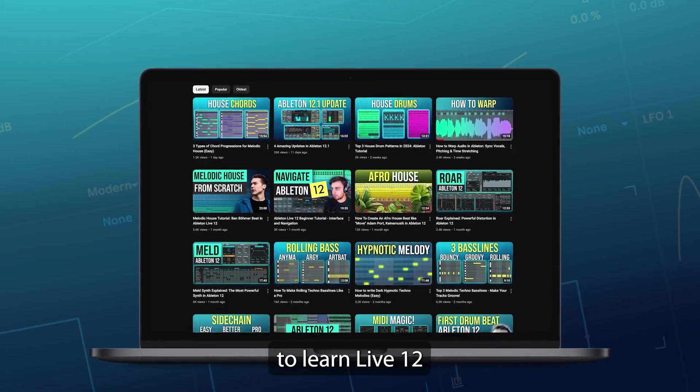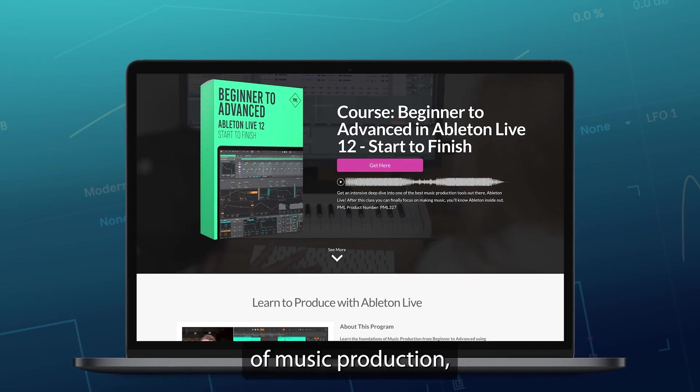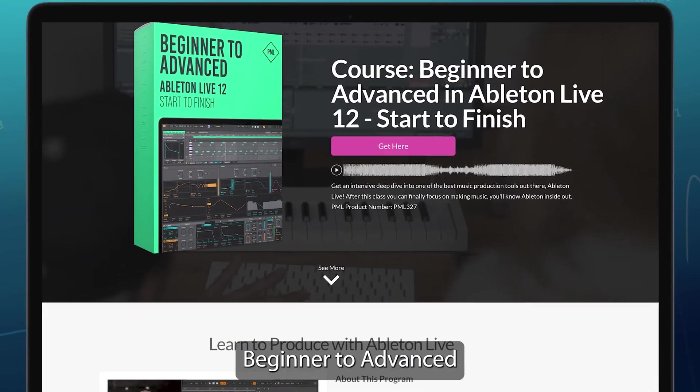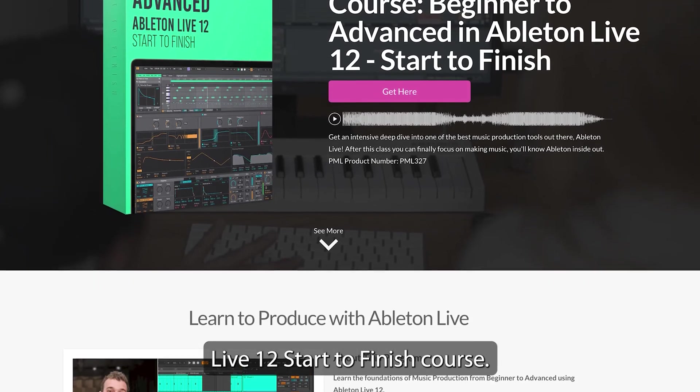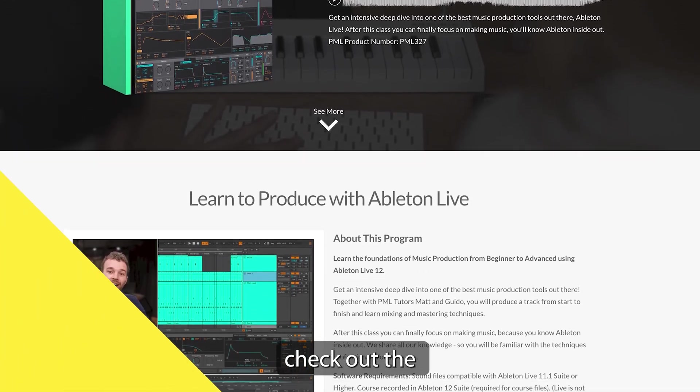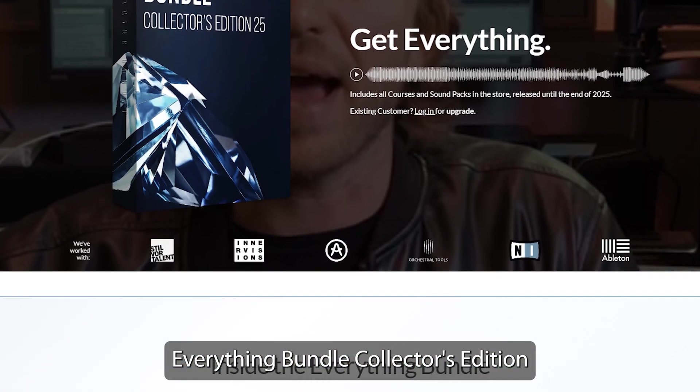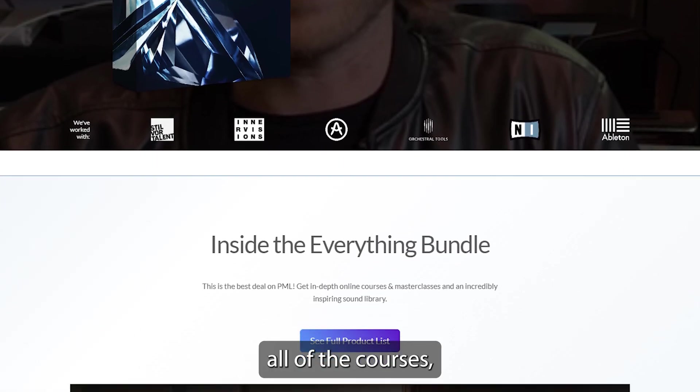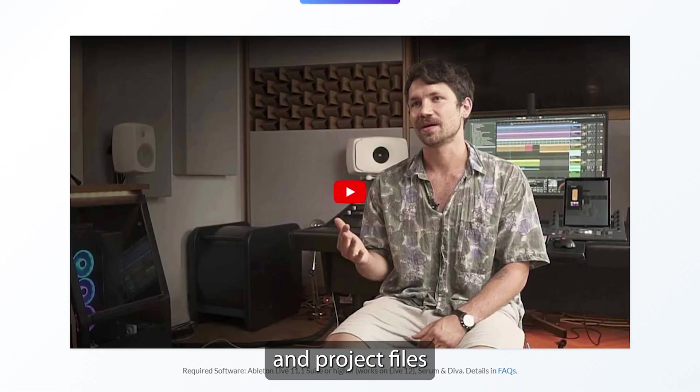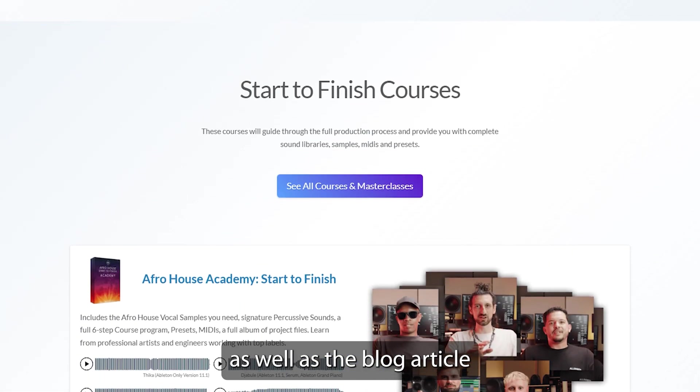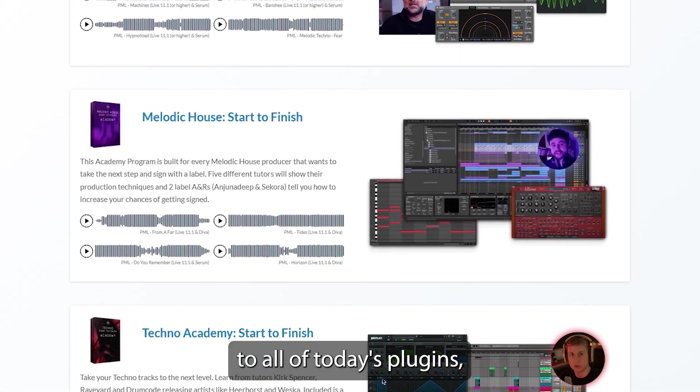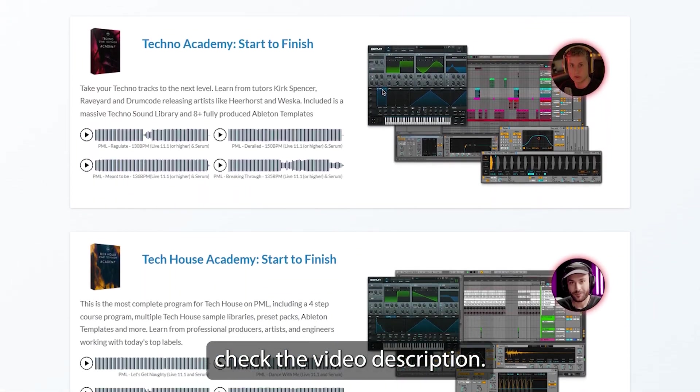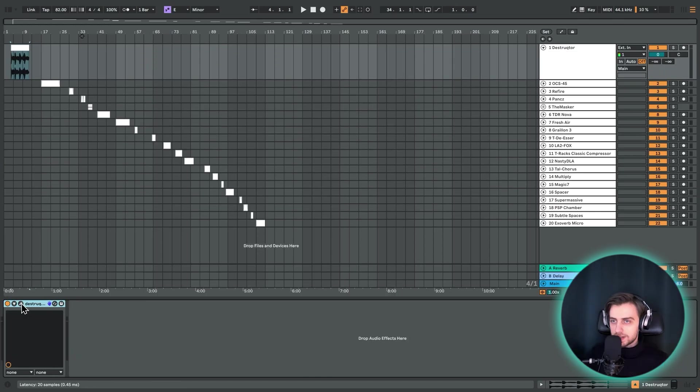If you'd like to learn Live 12 with all the foundations of music production, check out our beginner to advanced Live 12 start to finish course. Make sure to also check out the Everything Bundle Collector's Edition, which includes all of the courses, sound packs and project files in our store. And to see all of that, as well as the blog article with links to all of today's plugins, check the video description. Alright, let's get started.